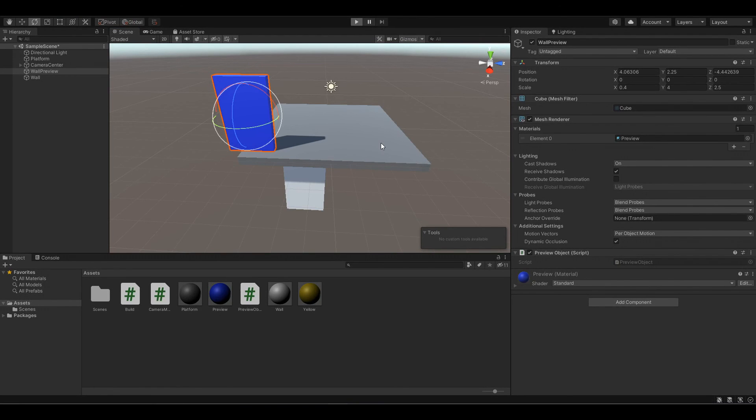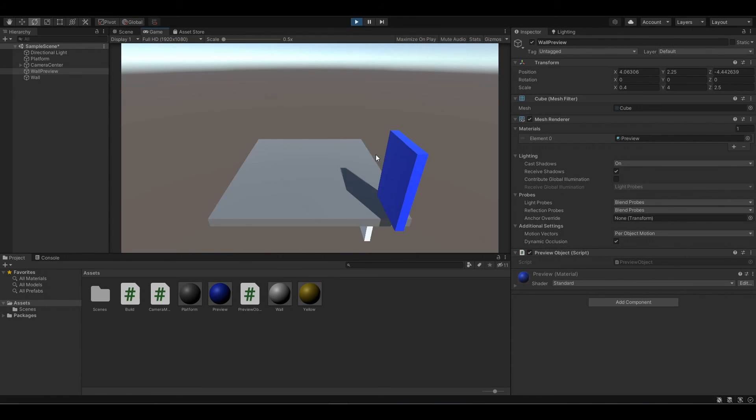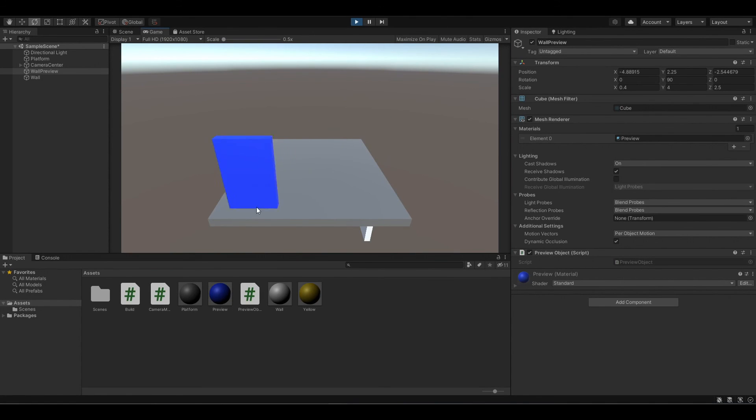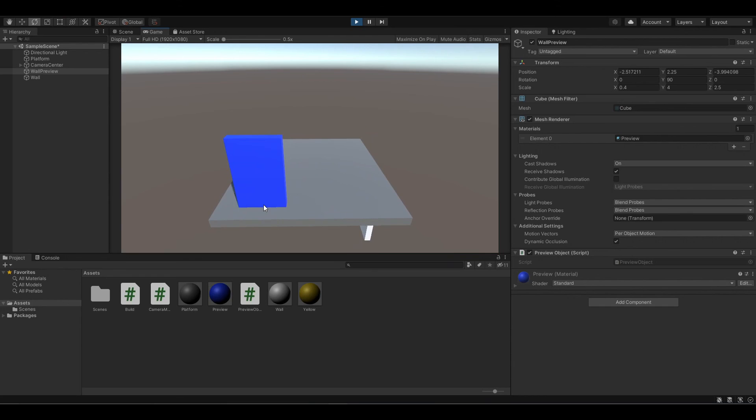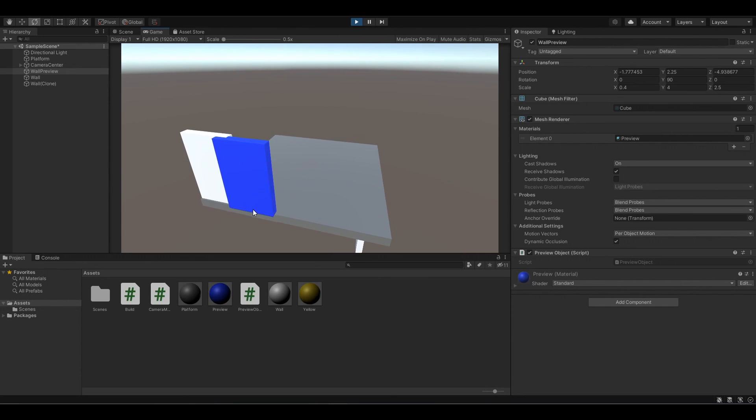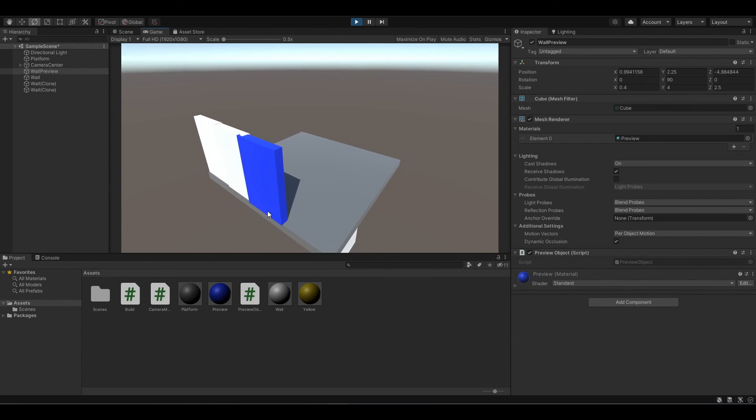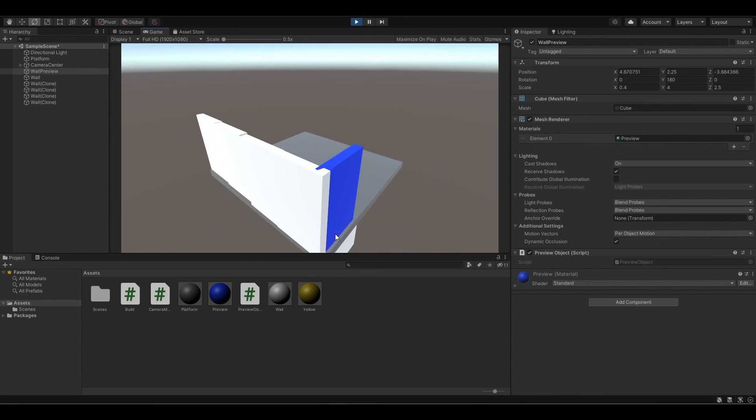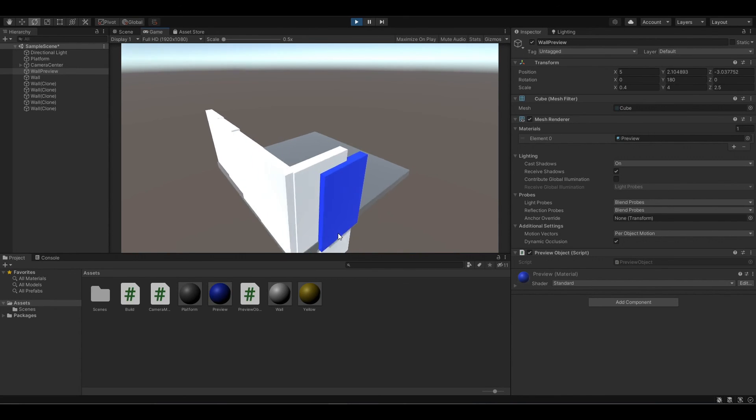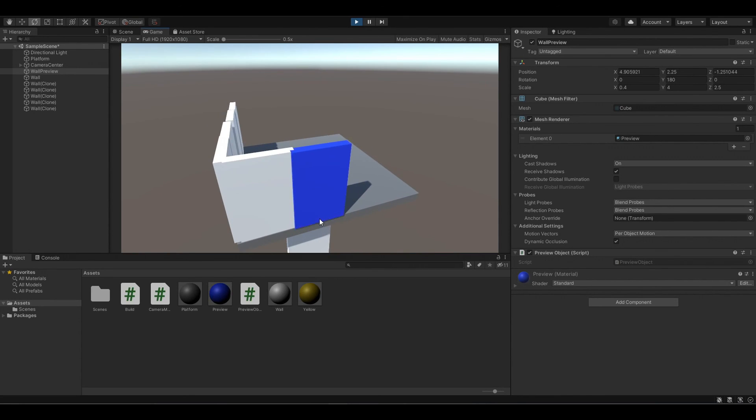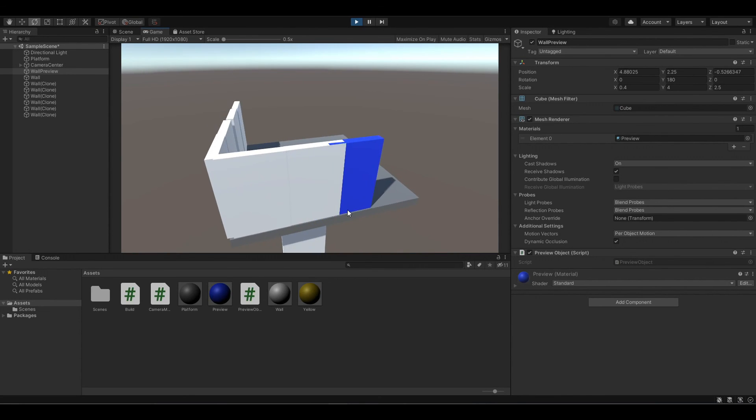So now if we run our program, you can see that every time I press R, our wall is changing its rotation. And when I place it like this, it still has the same rotation as the preview object.